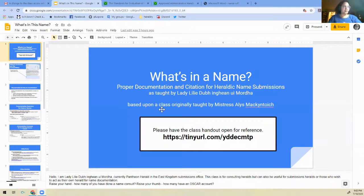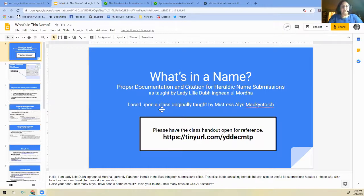Welcome. This is 'What's in a Name: Proper Documentation and Citation for Heraldic Name Submissions,' as taught by Lady Lillidoo Inge Noi Mur. This is based upon a class originally taught by Alice McIntosh. This is useful for consulting heralds as well as submissions heralds. It will go over how to properly summarize different types of documentation so that when Oscar commenters need to review it, it will be easily dealt with. There is a class handout — please have it open; you'll need it for reference.